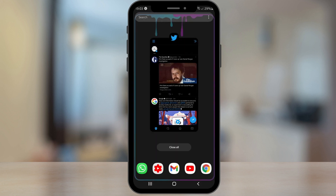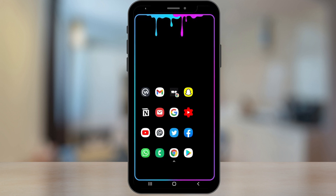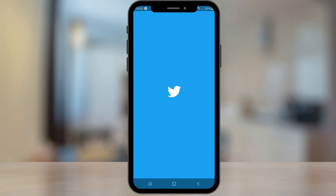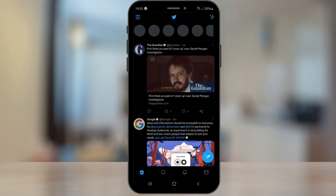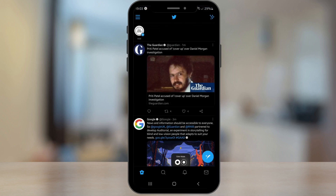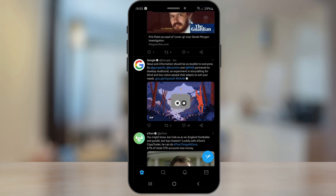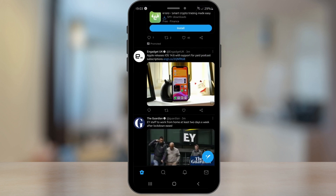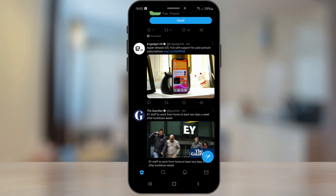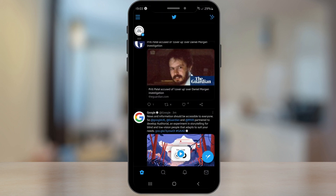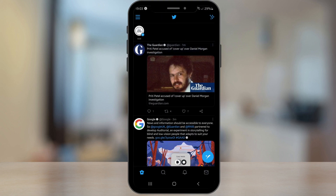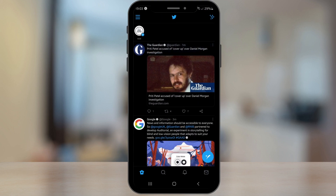The great thing about this is if you close the app and open it up fresh, it will still give you that view of the latest tweets. However, if you don't want to see the latest tweets like this and want to switch it back to the previous order, here's what to do.